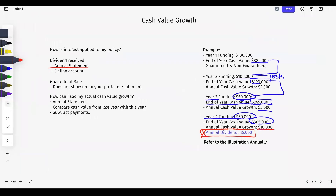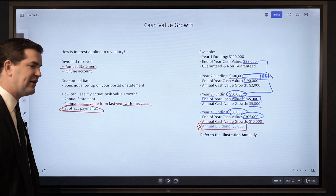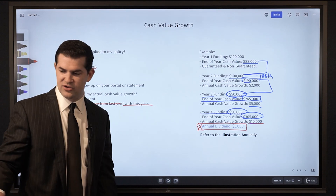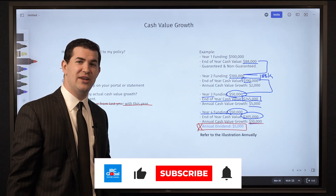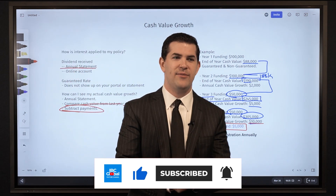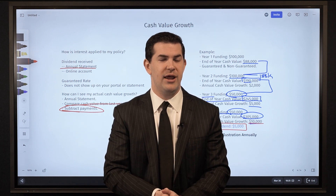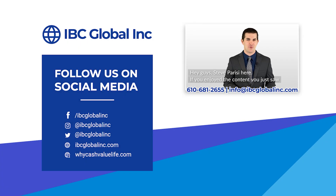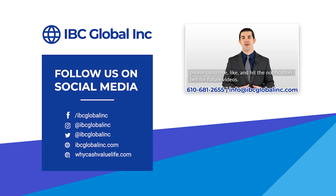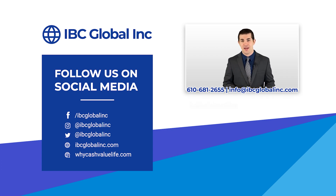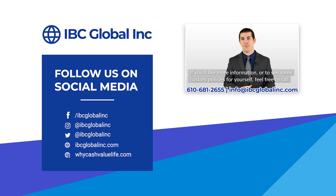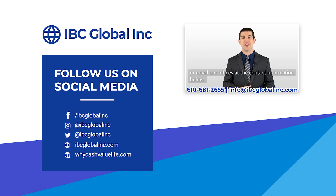To summarize how to track actual cash value growth: look at what your cash value was last year, compare it with this year, subtract your payments, and that gives you the net growth. If you're working with us we'll do it for you. I hope you enjoyed this video — if you did please hit the like button, subscribe for more, and leave any questions or comments below. Thanks so much. If you'd like more information or to see custom policies for yourself, feel free to call or email our offices at the contact information below.